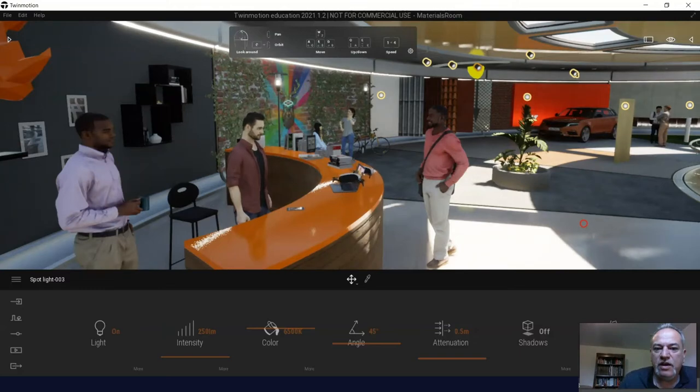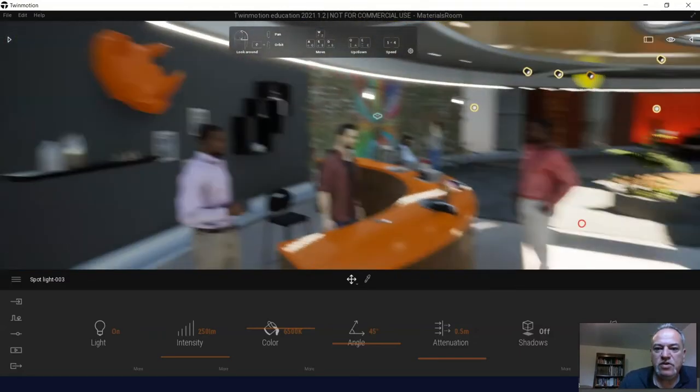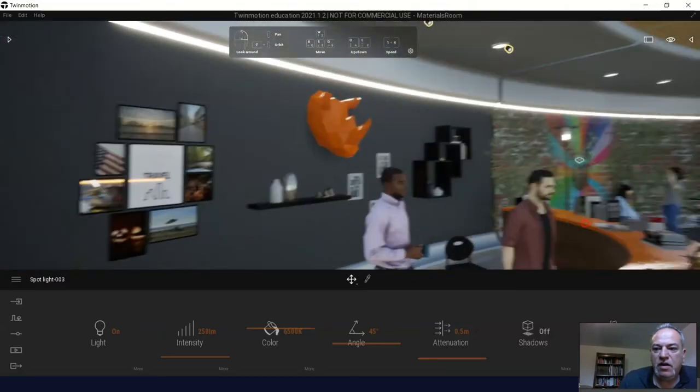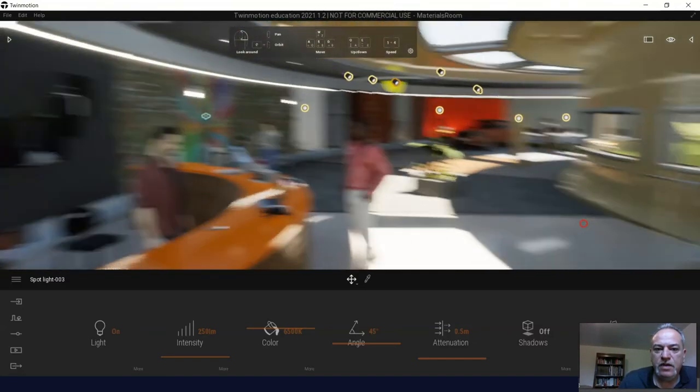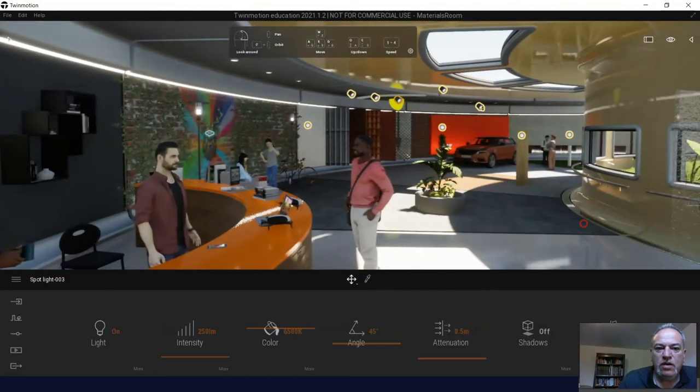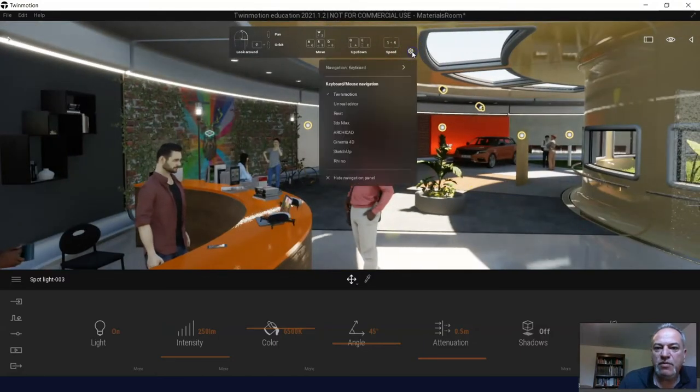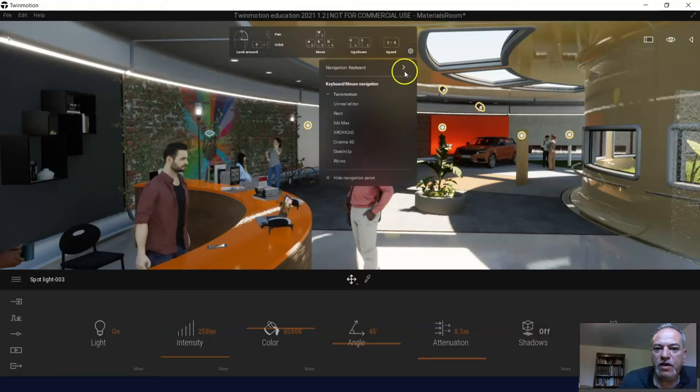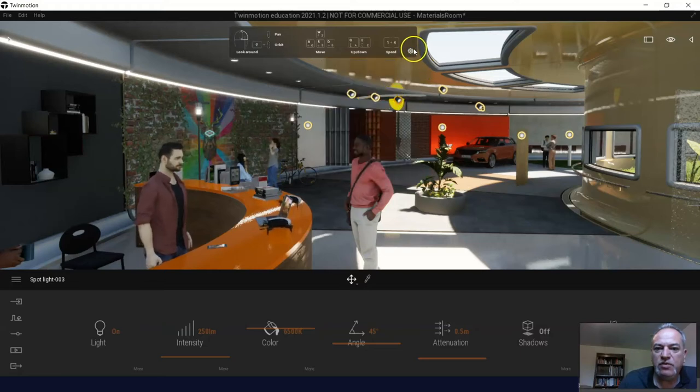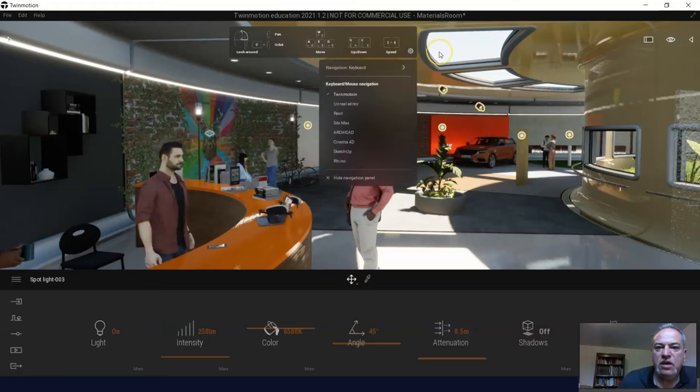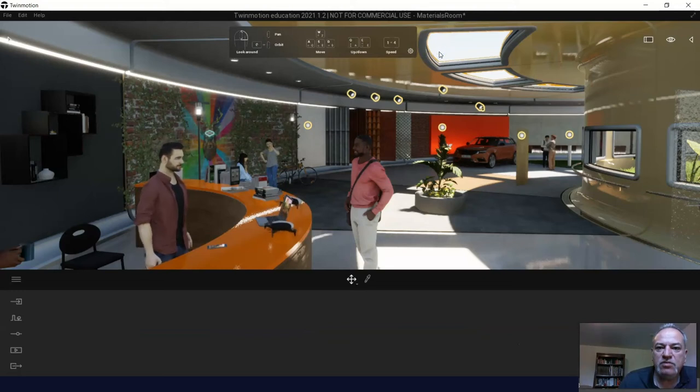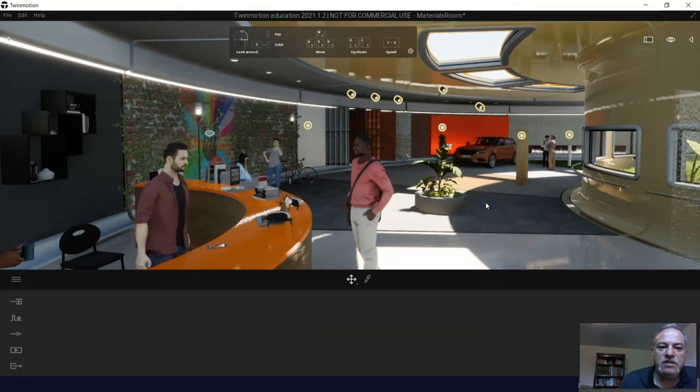And so what I'm doing right now is you see I'm panning, I'm clicking on the right mouse button. So I leave the default settings for Twinmotion. If for some reason your students are used to using some other software, like mine use Unreal Engine a lot, so sometimes students need to choose to use the Unreal Engine settings, which are just a little bit different, but they're quite similar actually.